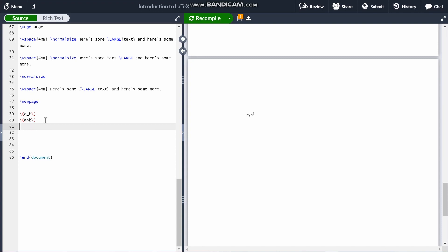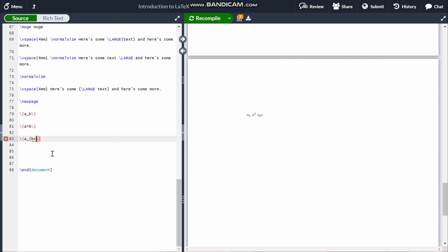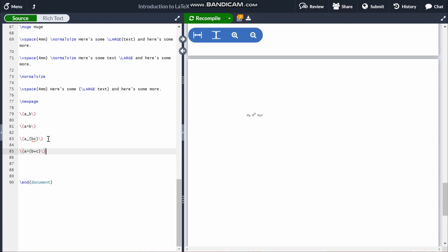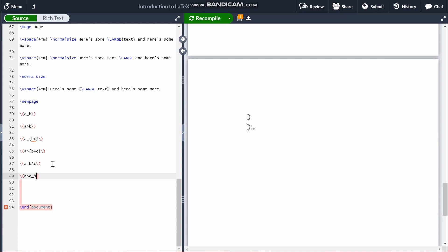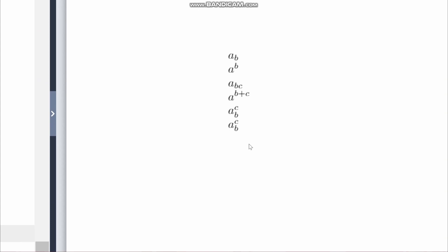If you want more than just one character in a subscript or superscript, you need to surround the text with curly brackets. For example, A subscript BC — you can't just do A_BC because that'll only take B as the subscript and won't consider C. You need to do A_{BC}. The same goes for superscripts. You can also combine subscripts and superscripts, and it doesn't matter what order you put them in — A_{B}^{C} and A^{C}_{B} produce the exact same result.